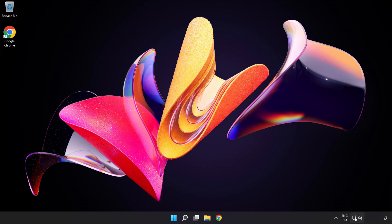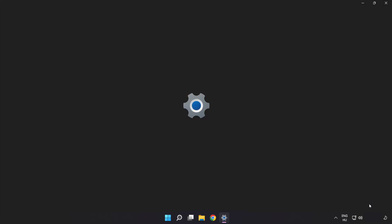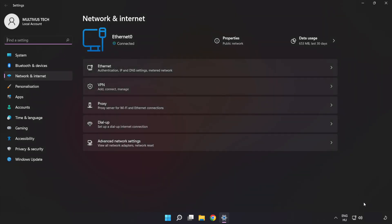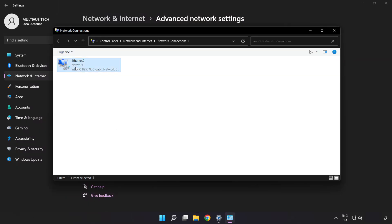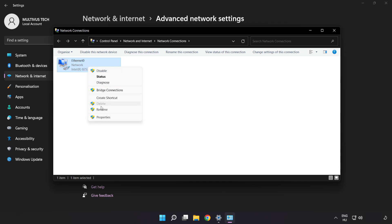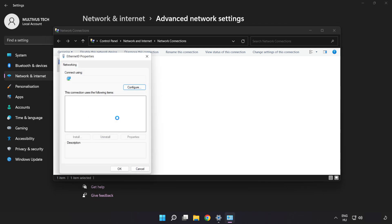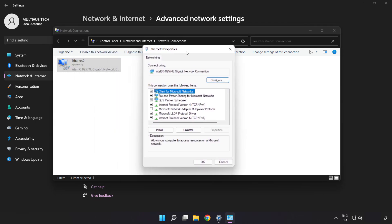Right-click the Ethernet icon and open Network and Internet Settings. Click 'Advanced Network Settings', then 'More Network Adapter Options'. Right-click your network and click 'Properties', then click 'Internet Protocol Version 4' and click 'Properties'.